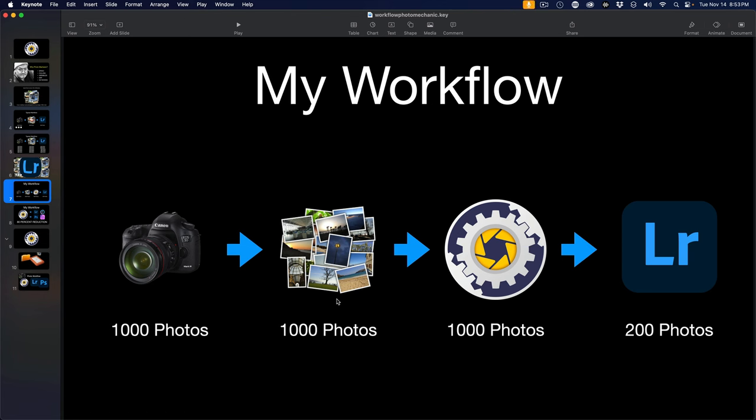The rest of the photos we'll keep on the hard drive, put them away for archive purposes, but we are never going to put them into the Lightroom catalog. We're trying to keep things streamlined and efficient. Why put a photo that you are not going to edit because it's no good into your Lightroom catalog?